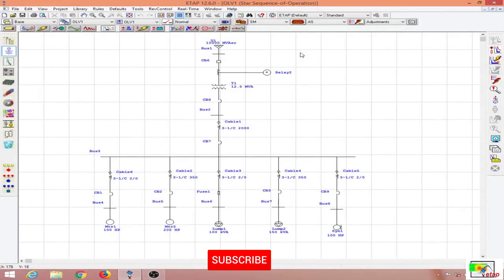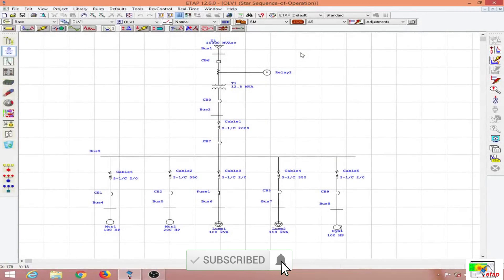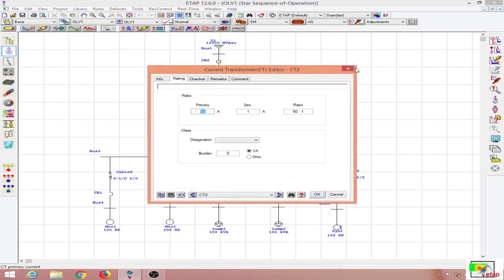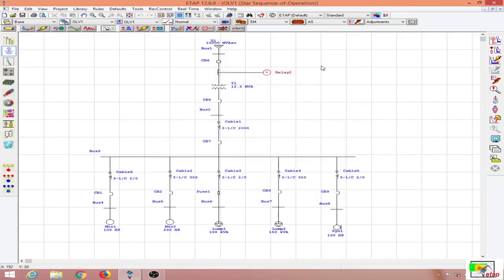In this lesson we will discuss more about protective device coordination in ETAP. I have drawn a single line diagram of a distribution network. The high voltage part is 11 kV up to this transformer, and the protection devices used for this part include a high voltage breaker CB6, a current transformer of ratio 50:1, and an overcurrent relay.